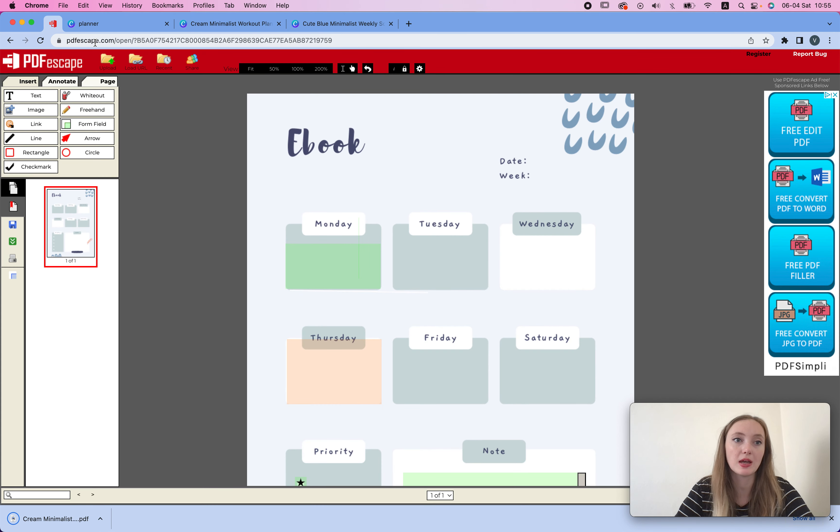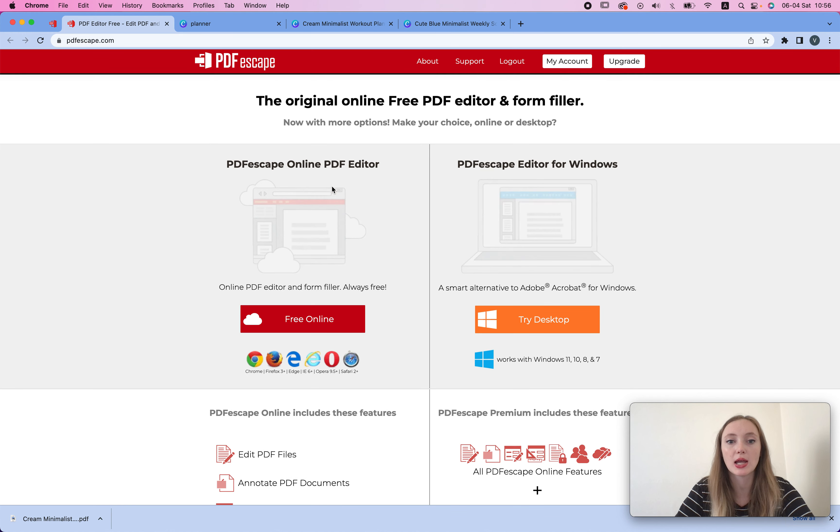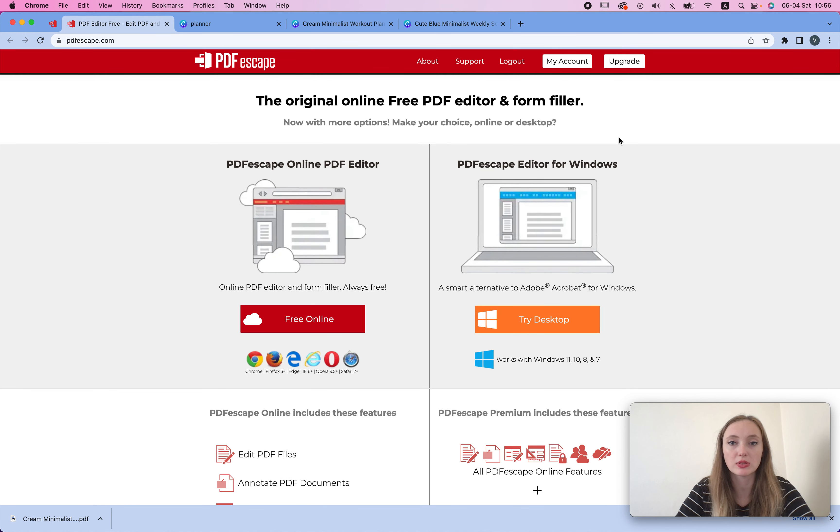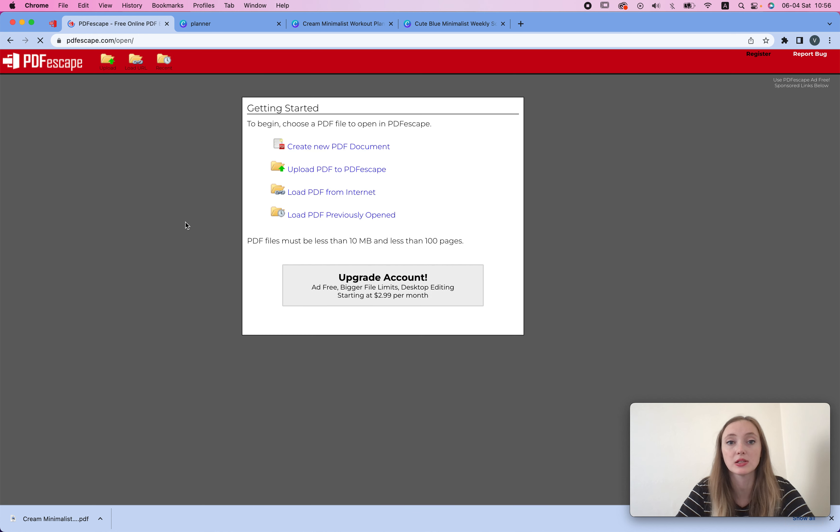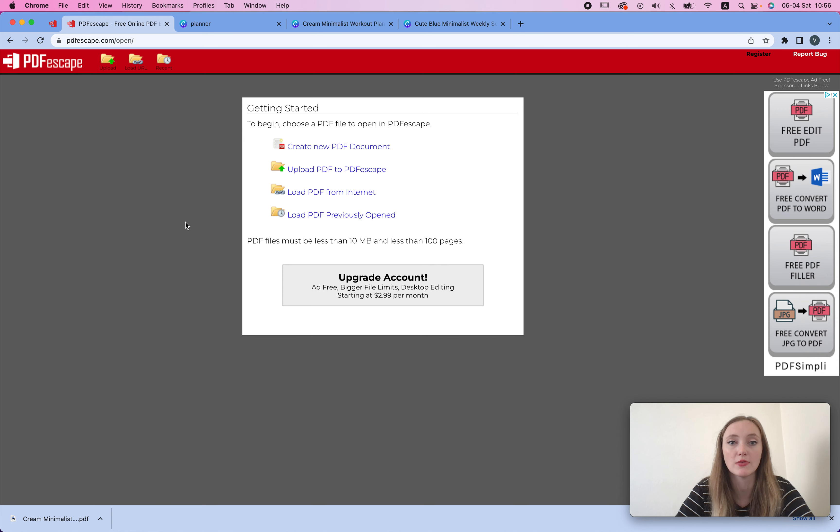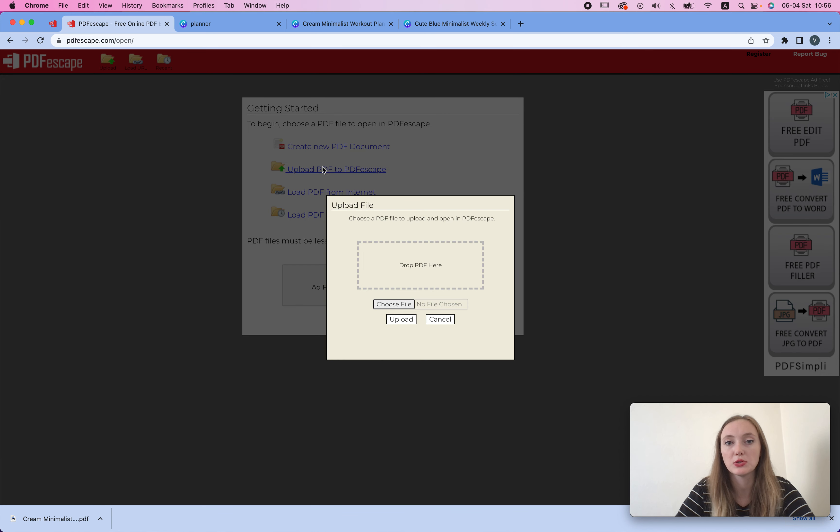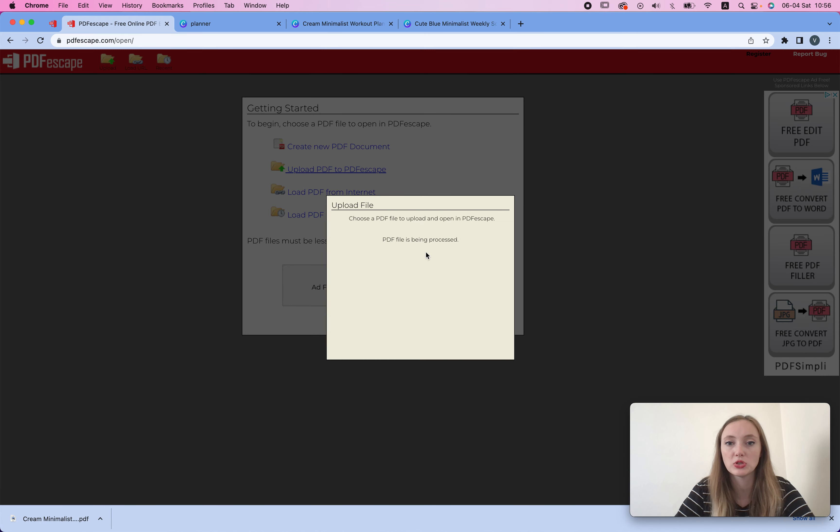Then we're going to go to this PDF Escape website. This is how it looks like. I don't have Windows, I'm using Mac, so this is completely, you know, but this is what I choose - the free online version. It has a lot to offer for what it is.